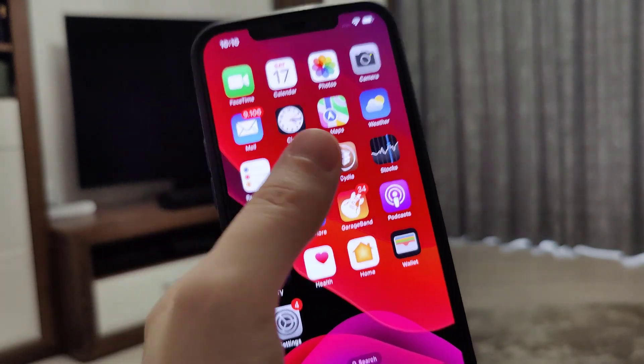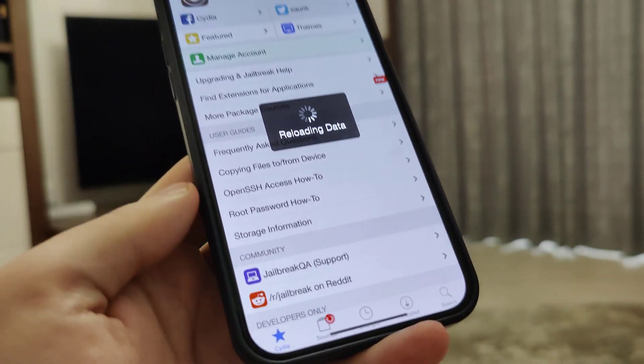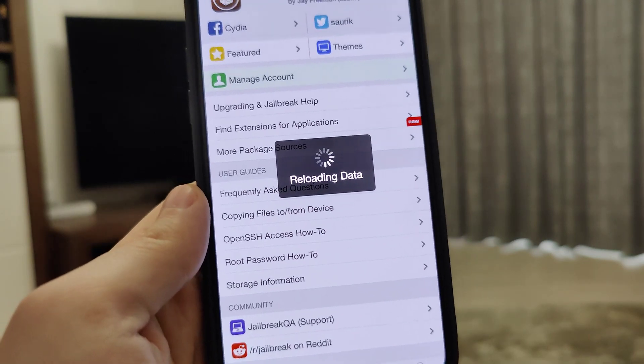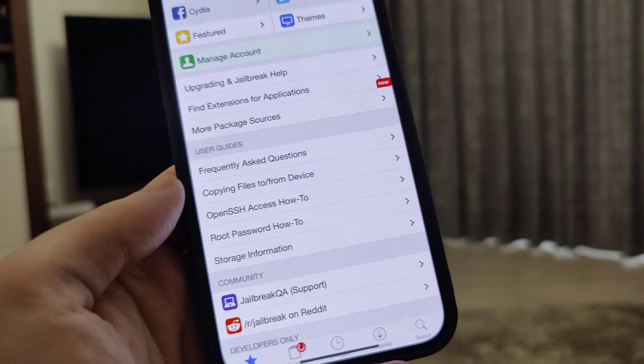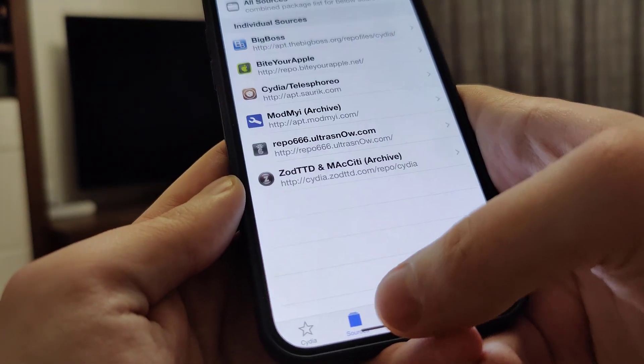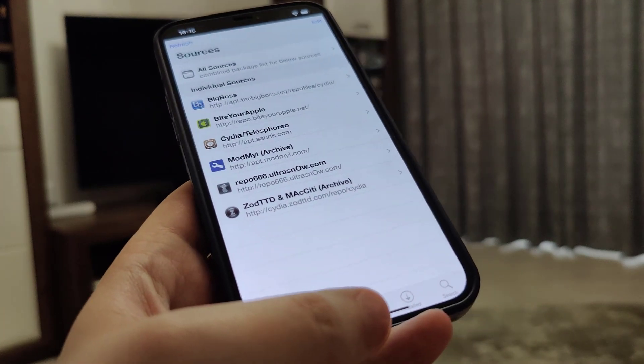So let me open up Cydia and show you that I do have it fully loaded with all of the features. You too will gain access to Cydia once you successfully jailbreak your device.